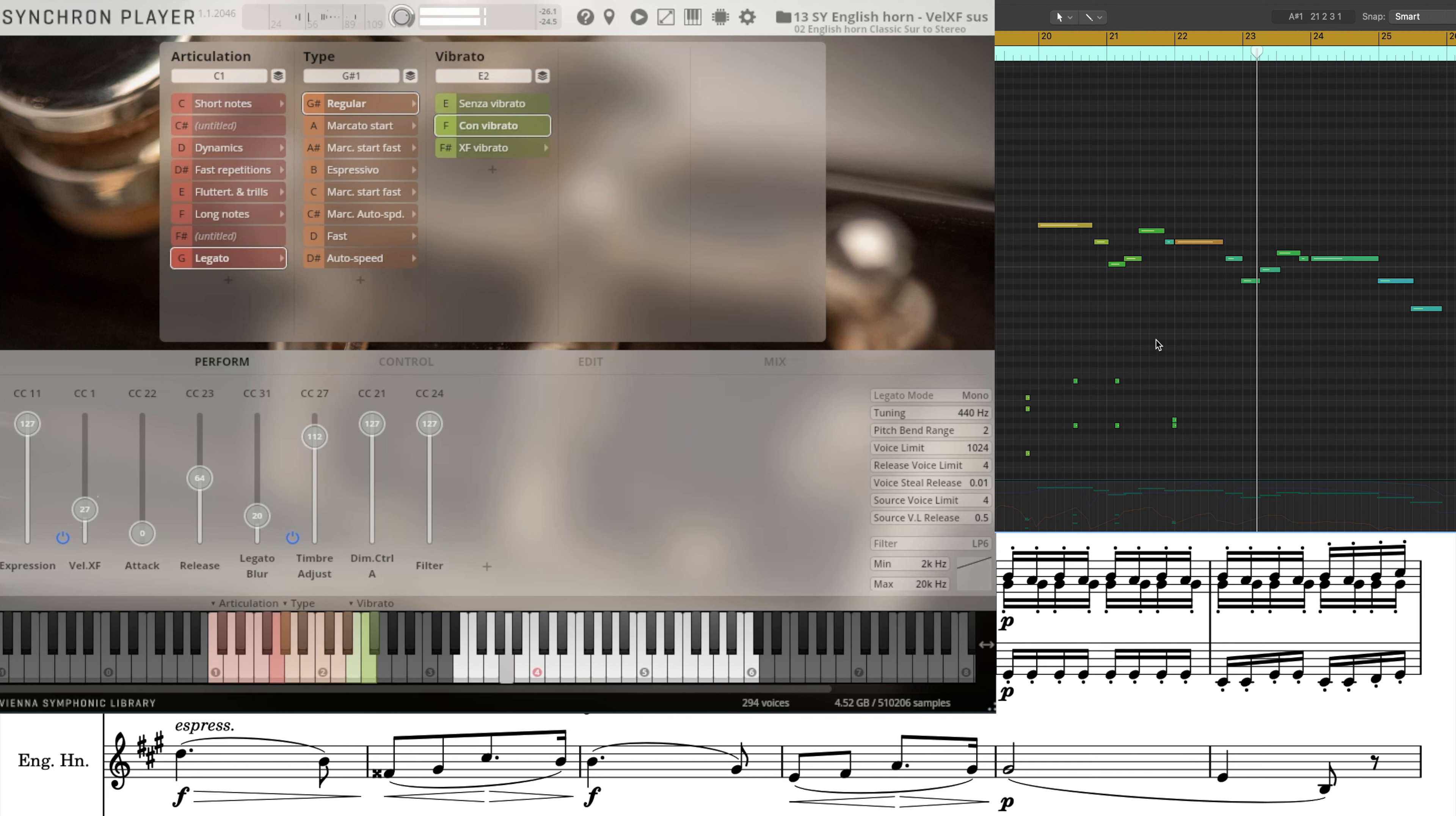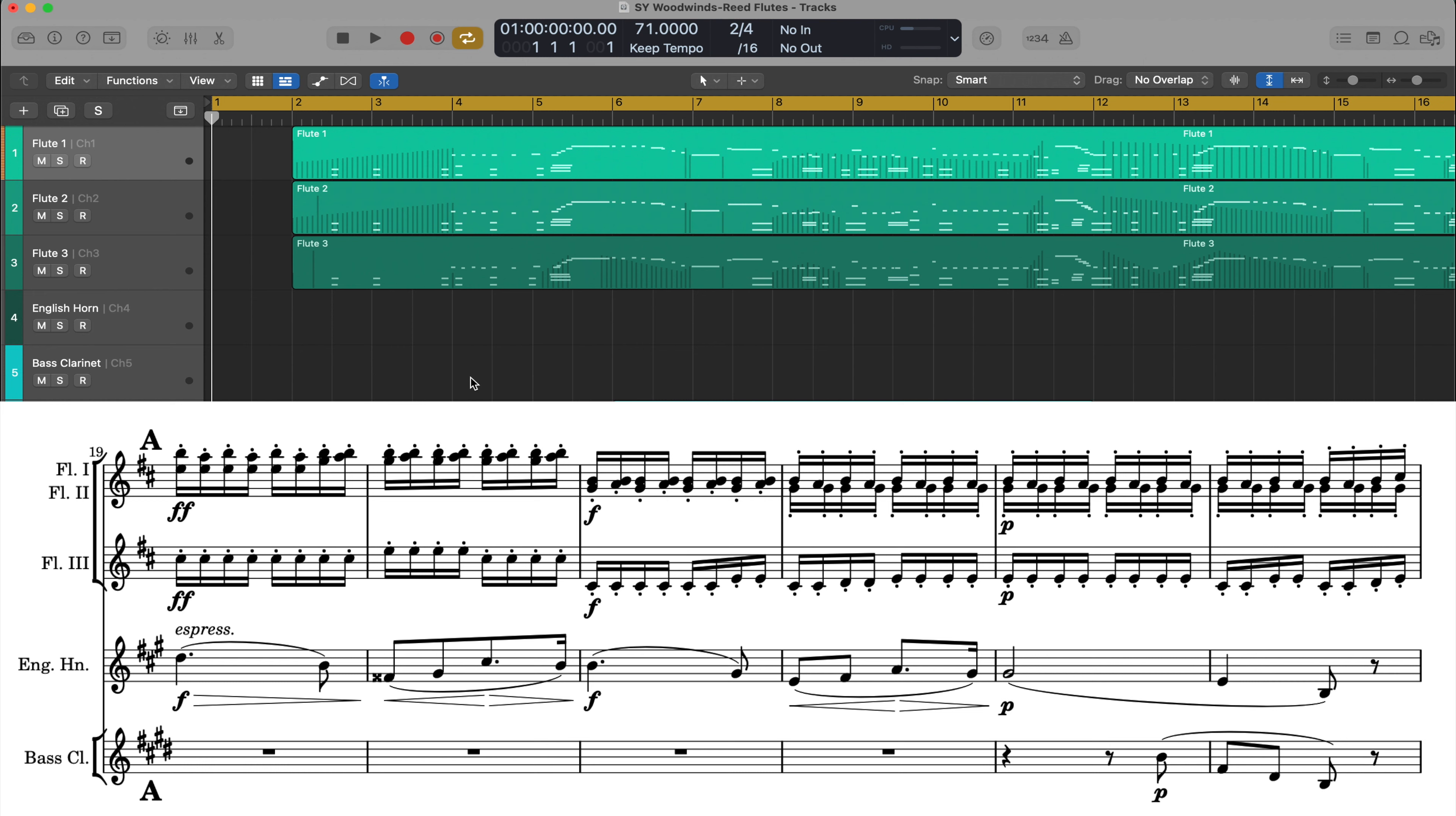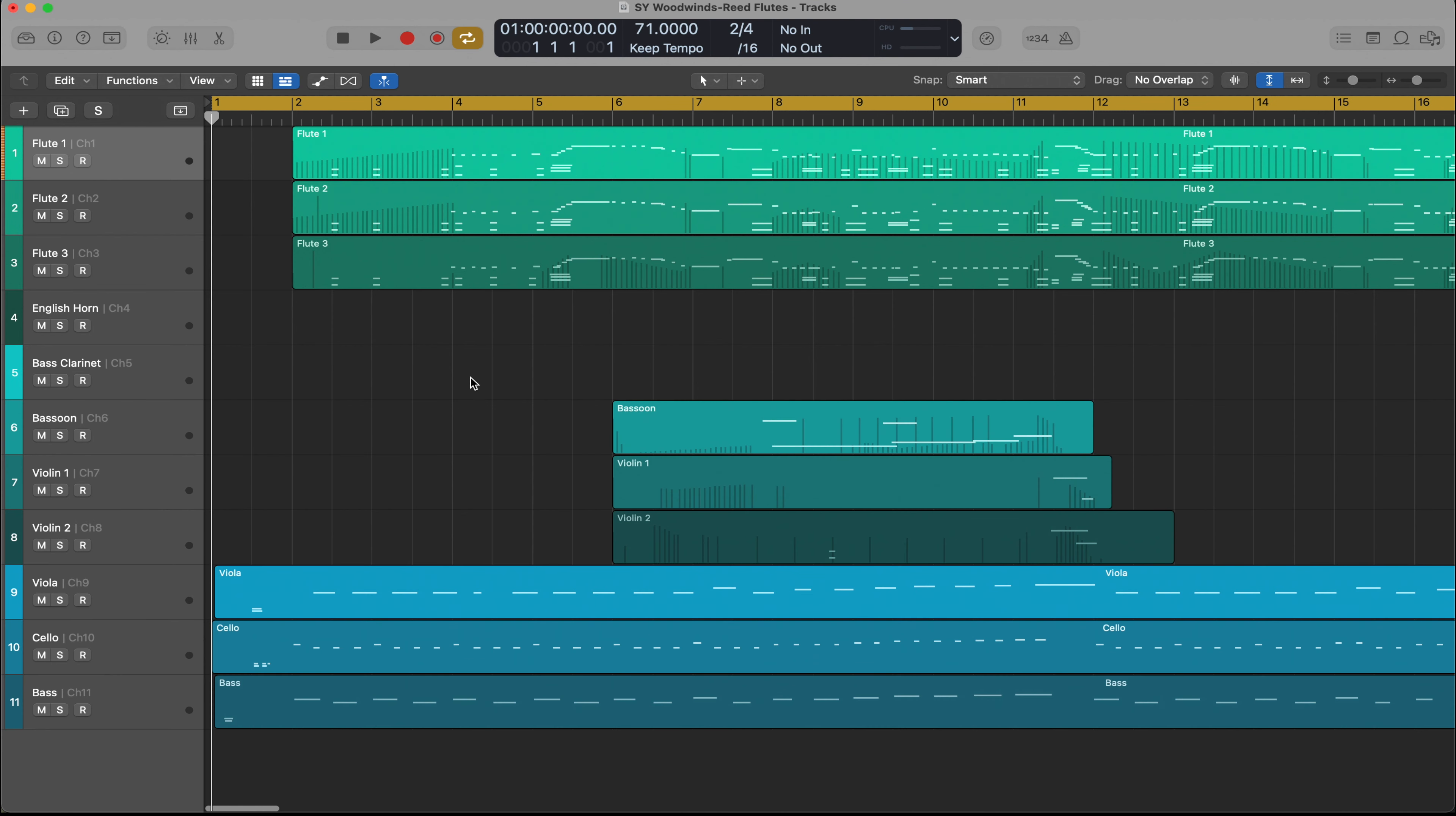Just a couple of key switches and some added automation with the timbre adjust to help add some forward direction to these long notes, which, by the way, everyone drops the ball on. You're not just playing a half note or a whole note. They are integral to the phrase. They need direction, so don't leave your automation flatlined on the long notes.